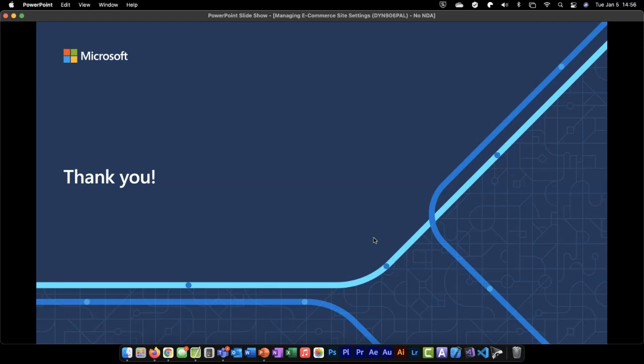Thank you, Brendan. We would like to get your feedback on today's session — I've posted a link to a short survey in the Q&A panel. We value your feedback on how we did today and what you'd like to see in future sessions. Survey scores are on a scale from one to five, with five being the highest. As a reminder, the recording of today's session will be available on the Tech Talks Community Dynamics page within five business days. A big thank you to our presenter Brendan, and to our audience for joining us today. Please stay safe and have a great rest of your day or evening wherever you are. Goodbye.